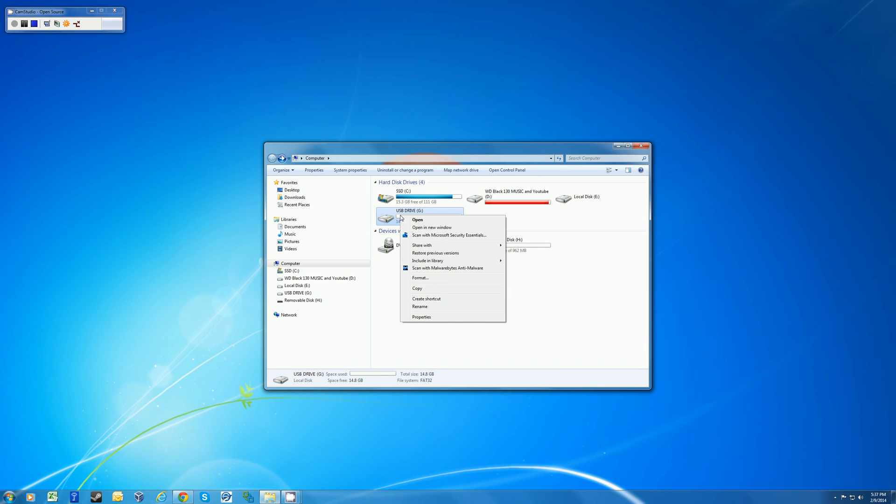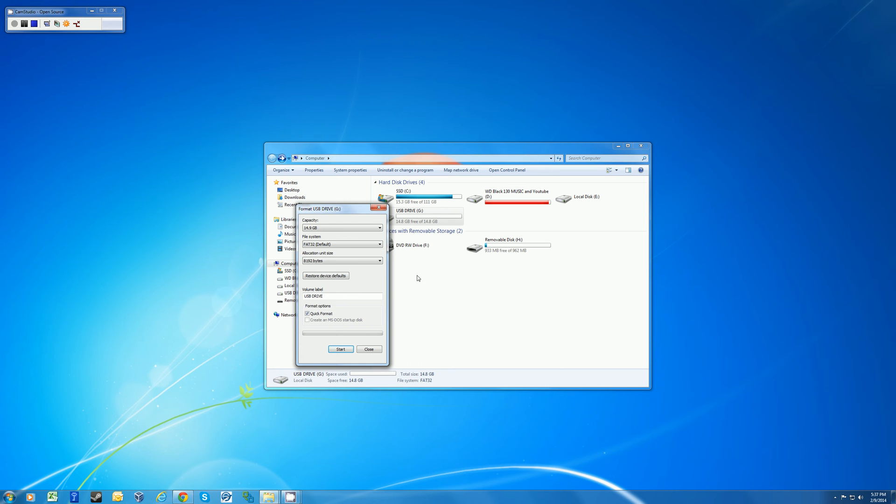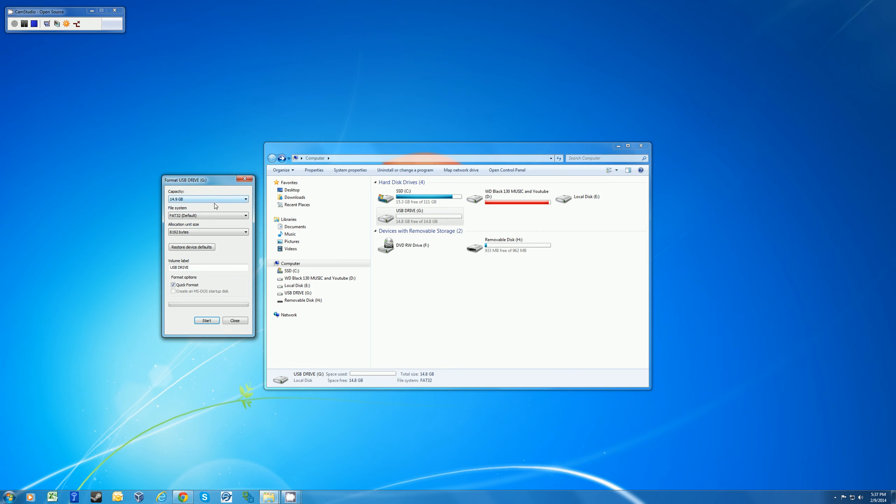If you right click on the drive and click format, the format window will open and you can choose a couple of options. You can select your file system as NTFS, FAT32 or XFAT.